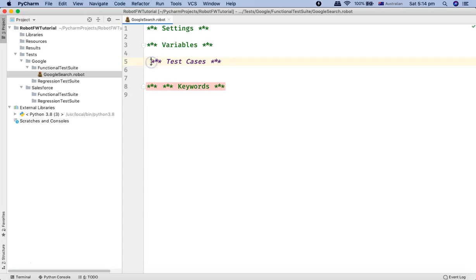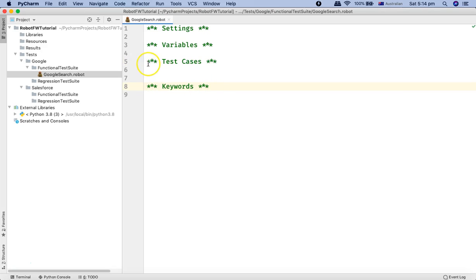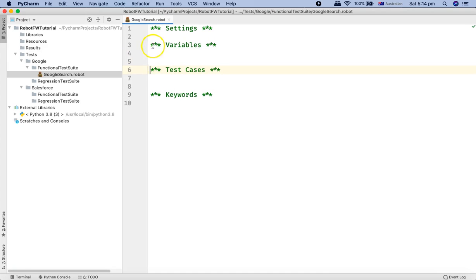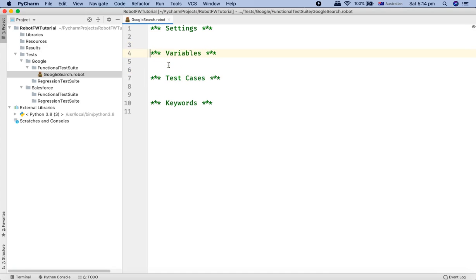So whenever you are writing your robot test case, these are the sections that you'll be most of the time utilizing in your dot robot test file. And I'll explain you what all information goes into these sections here.